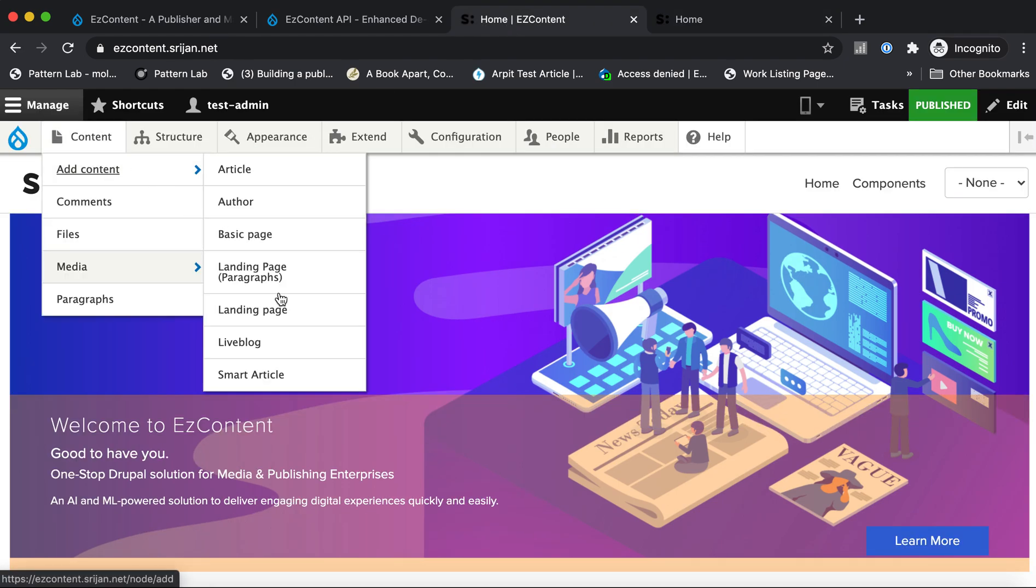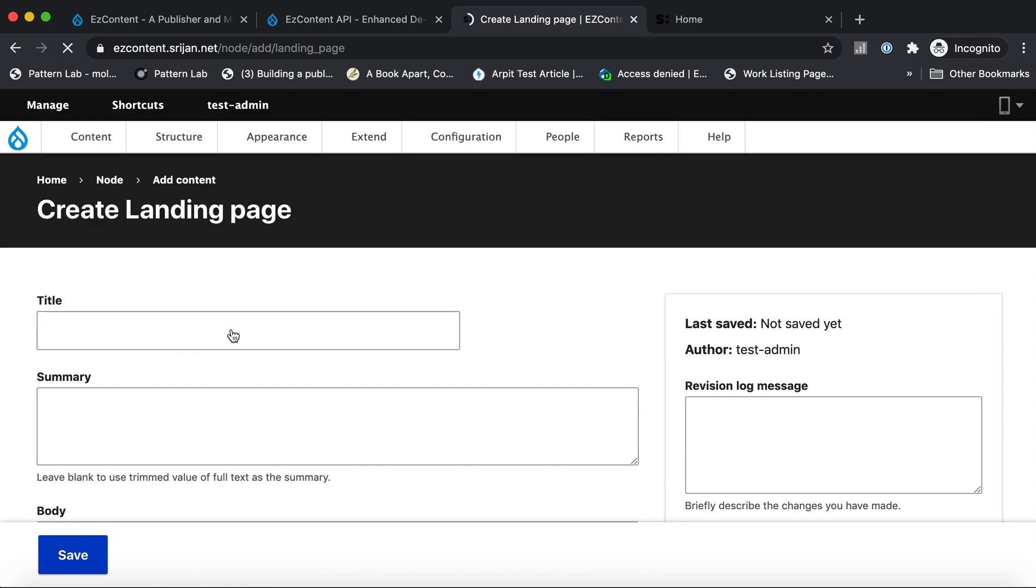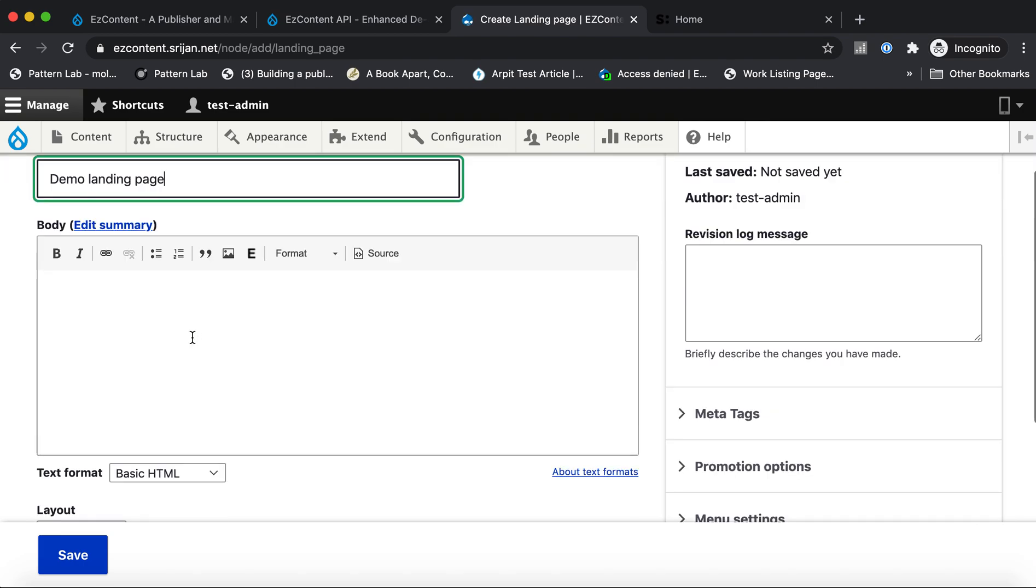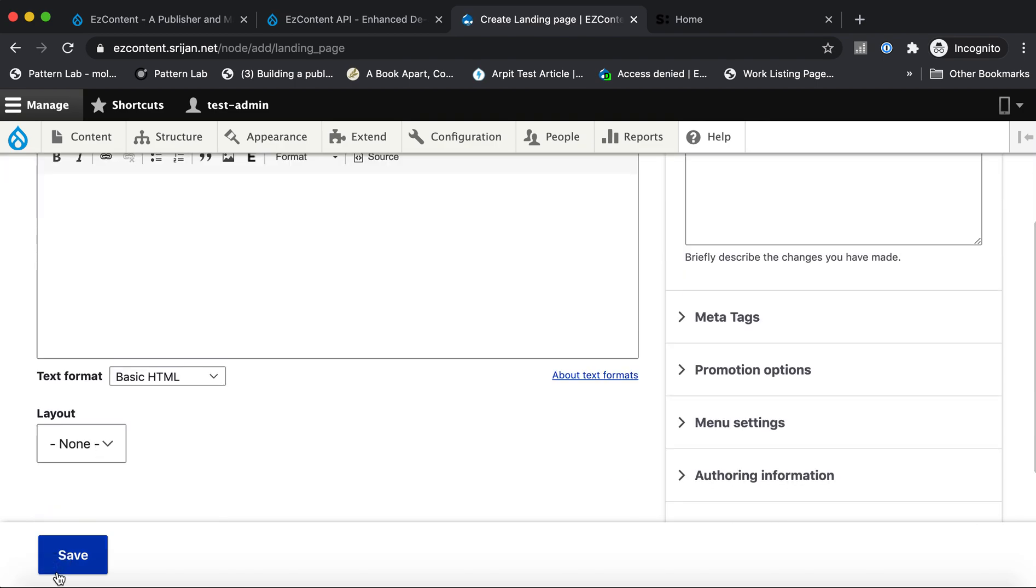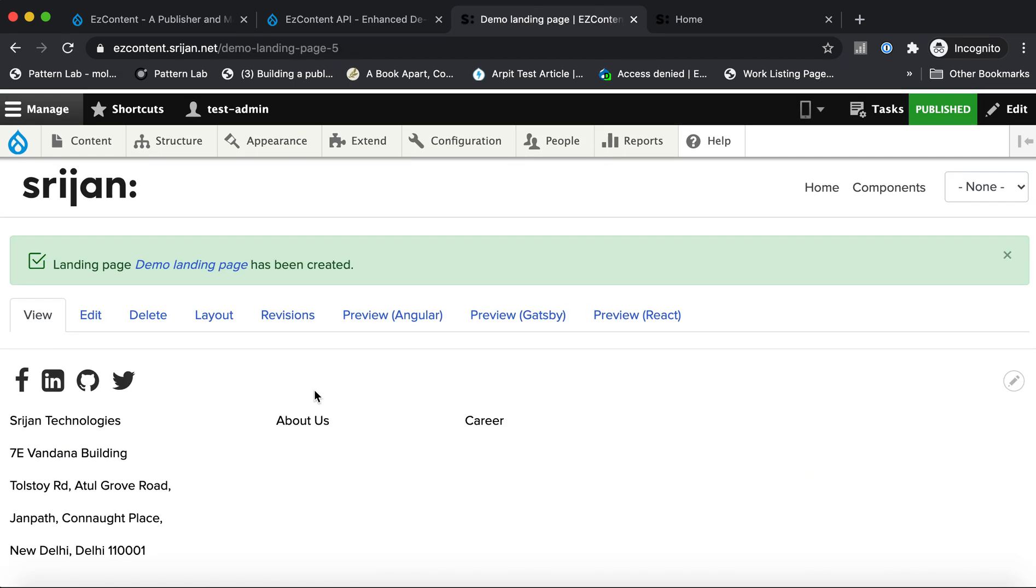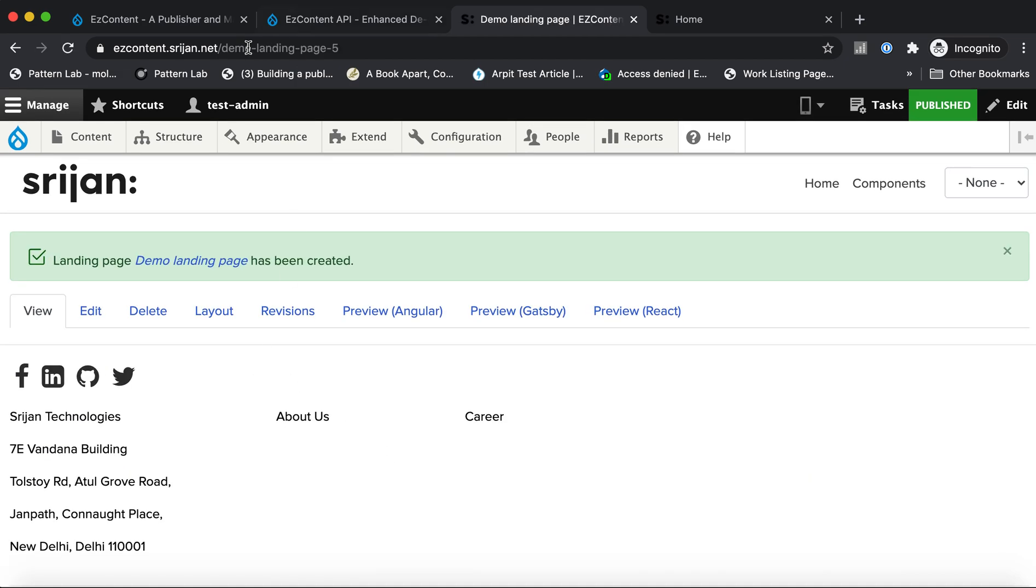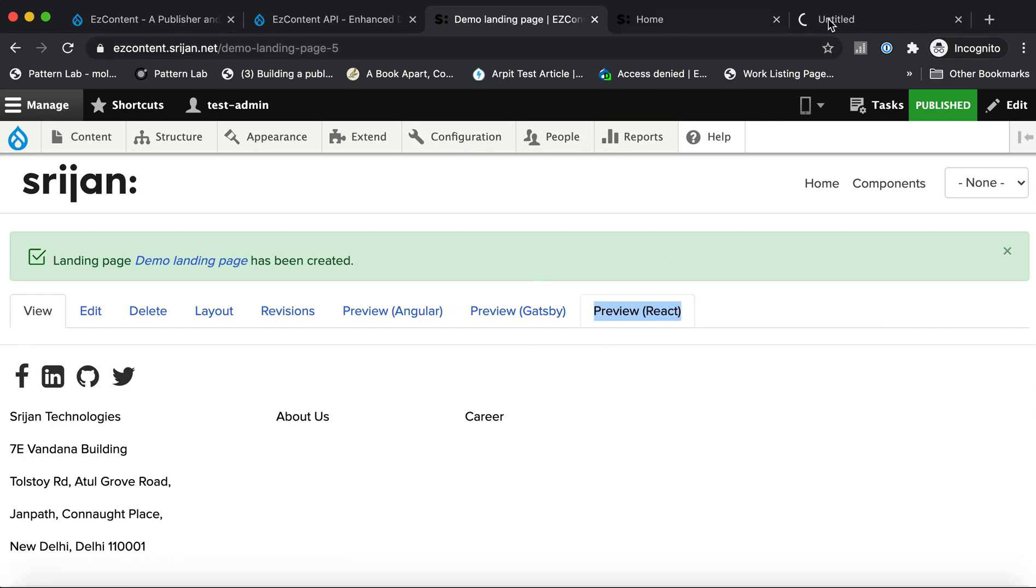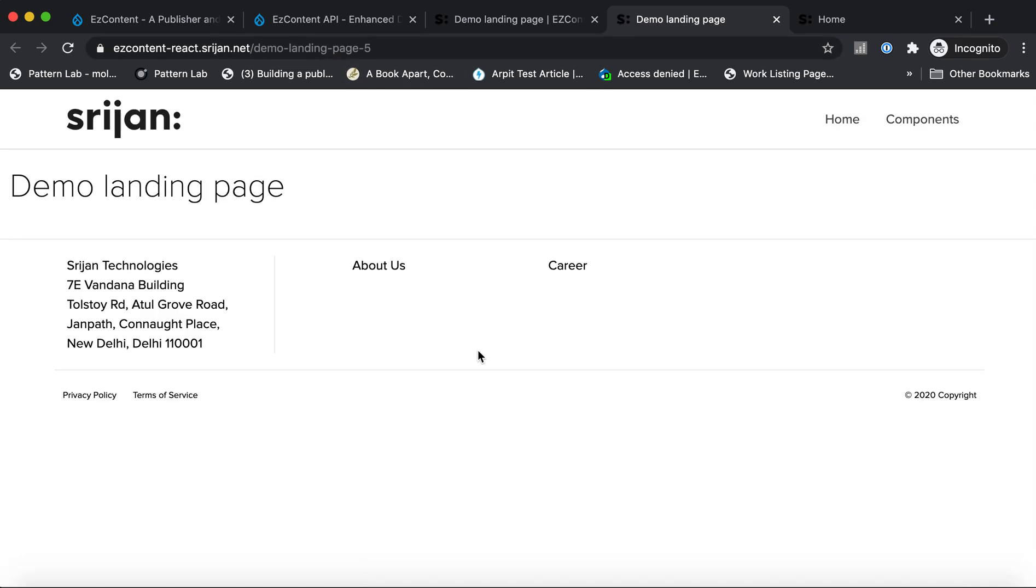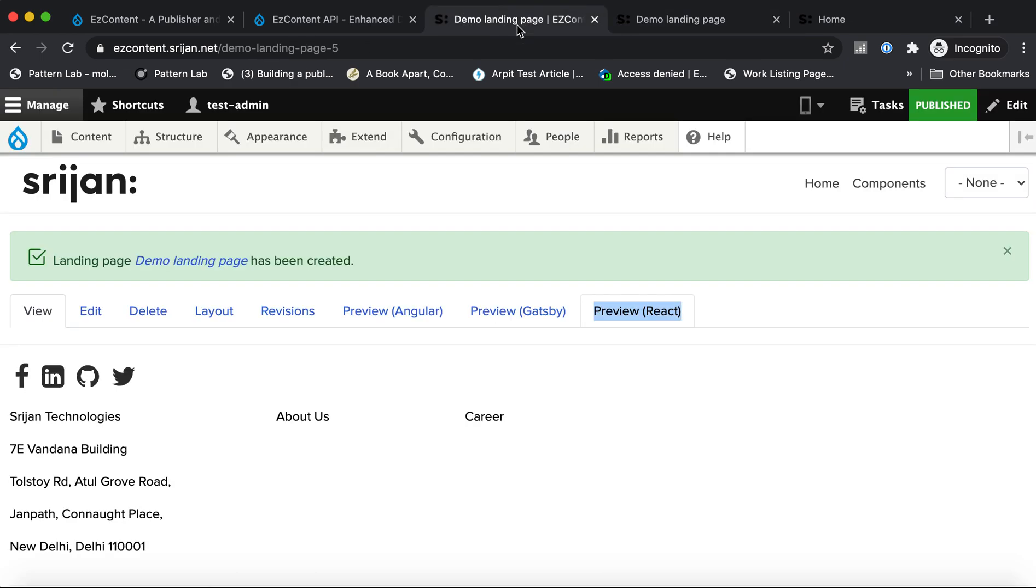We have a content type called landing page, which is a very simple content type. You put in some basic metadata and let's get straight into the Layout Builder piece. So now you can see I have my blank page here, demo landing page five. As I've created this in Drupal, instantaneously a similar page has been created in my React and Angular applications as well. So now I have a demo landing page five in my React application. It is completely empty right now, just like the Drupal page.